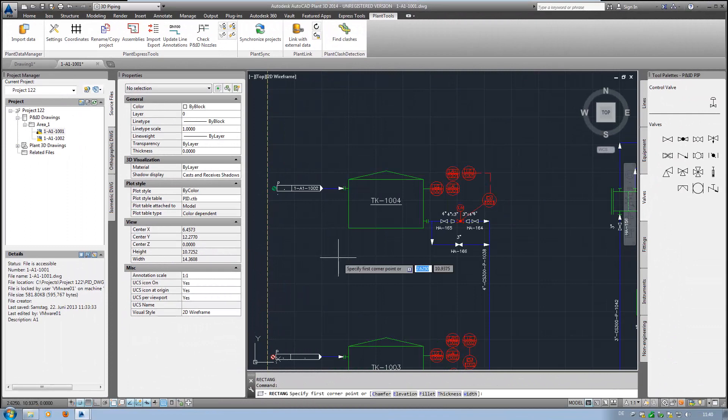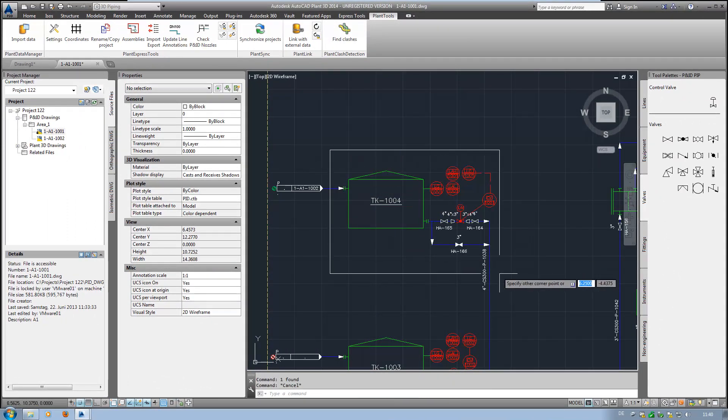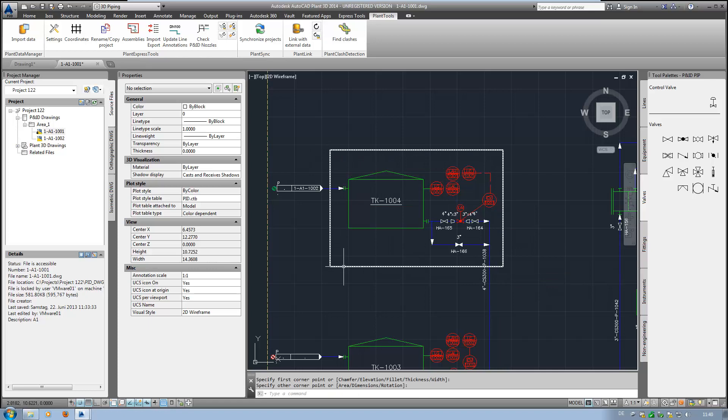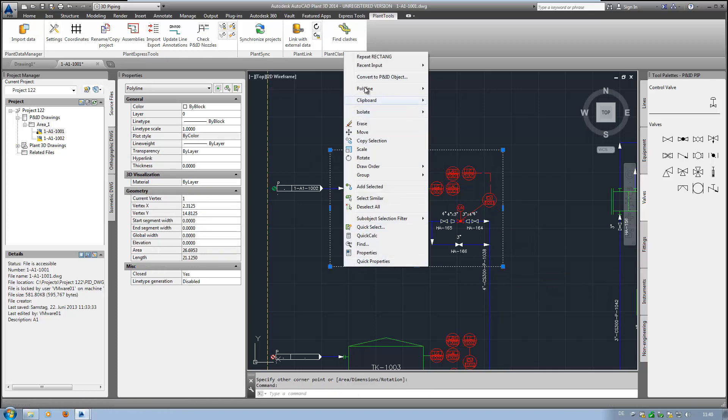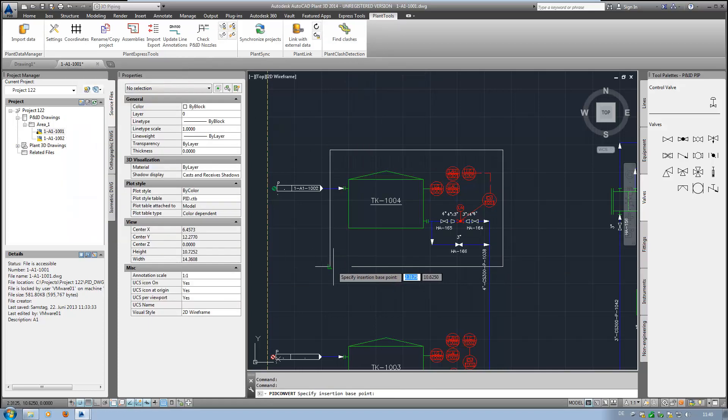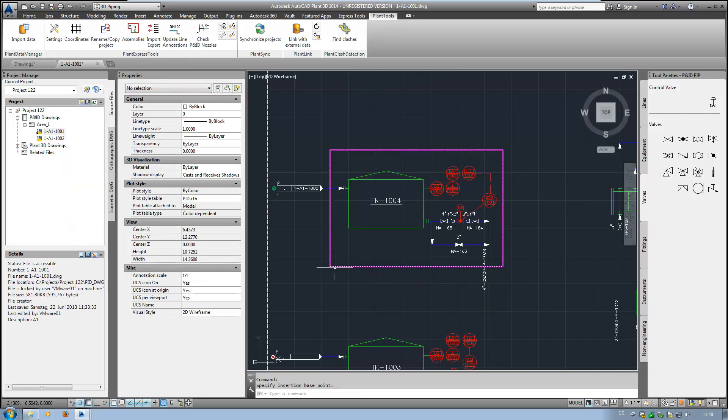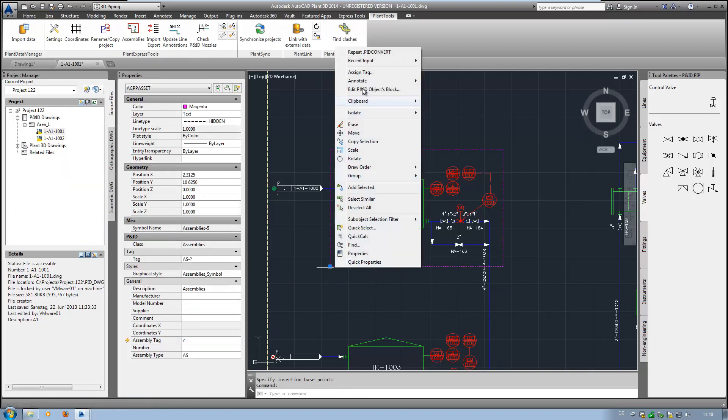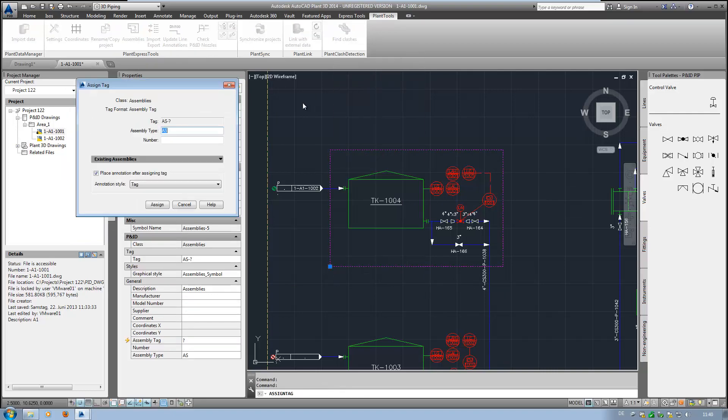Assemblies are used by companies to structure their P&IDs. To use this feature, you just need to draw a polyline or a rectangle around the part of the P&ID, convert it to an assembly, give it a tag and annotate it.